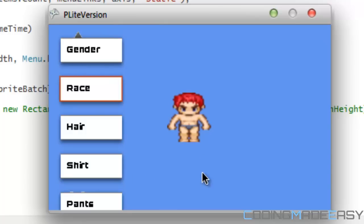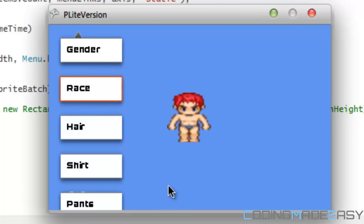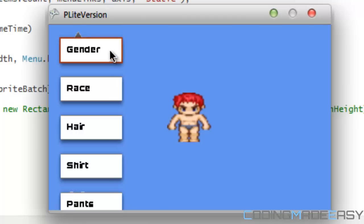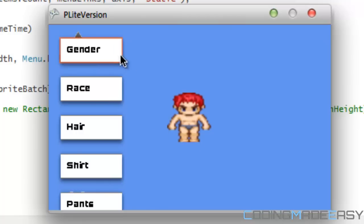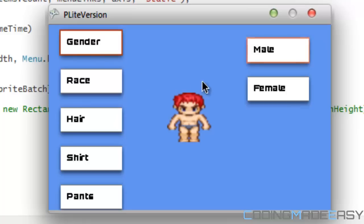you're greeted with the design screen, so you can design your own character. And this is not finished yet, but what I wanna show you guys is the new slide menu system I got going on. So when you click gender, as you can see, it does a slide animation.